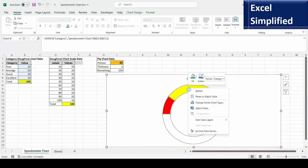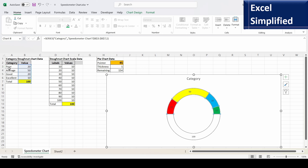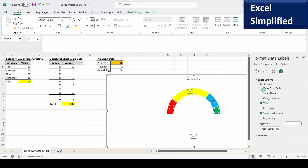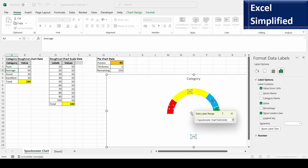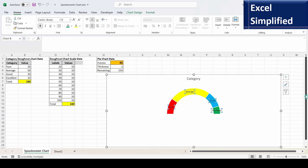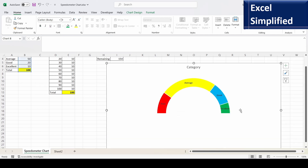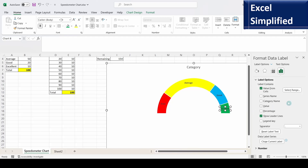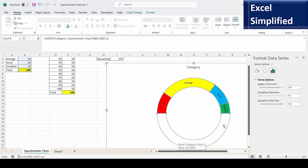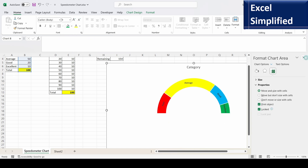Right-click and add data labels. The default labels show numbers, but I want to display 'poor', 'average', 'good', 'excellent'. Click the data labels, right-click, and choose Format Data Labels. Enable 'Value from Cells' and select those category names, then uncheck the numeric value. Make the labels bold and increase the font size. Change the orientation of each label using a custom angle, and I'll also remove the chart title.